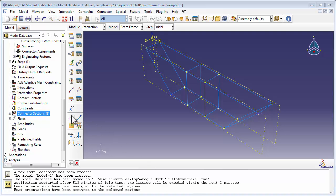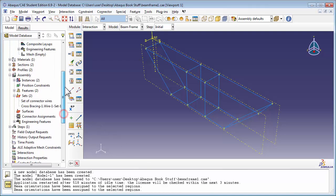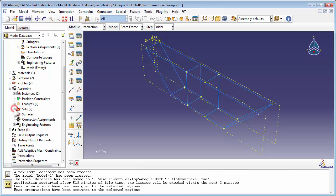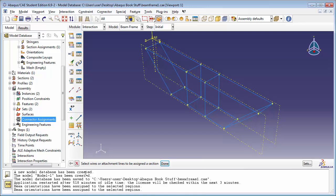Now that we've created the connector section, we need to assign it to the connector wires we created before. Expand out the assembly item in the model tree and double-click on connector assignments. Abaqus prompts you to select the wires or attachment lines to be assigned the section.